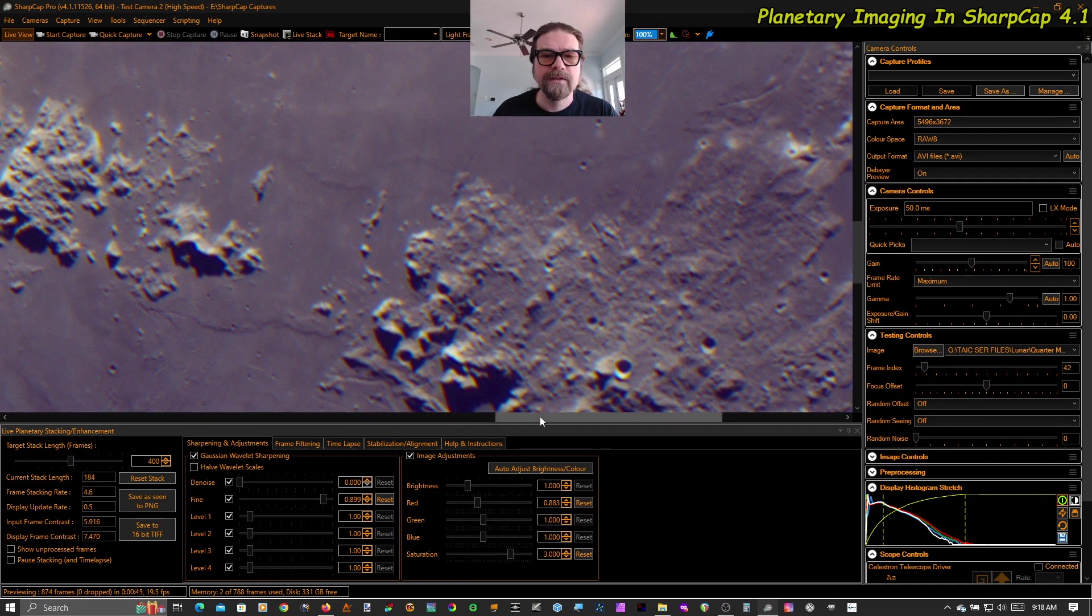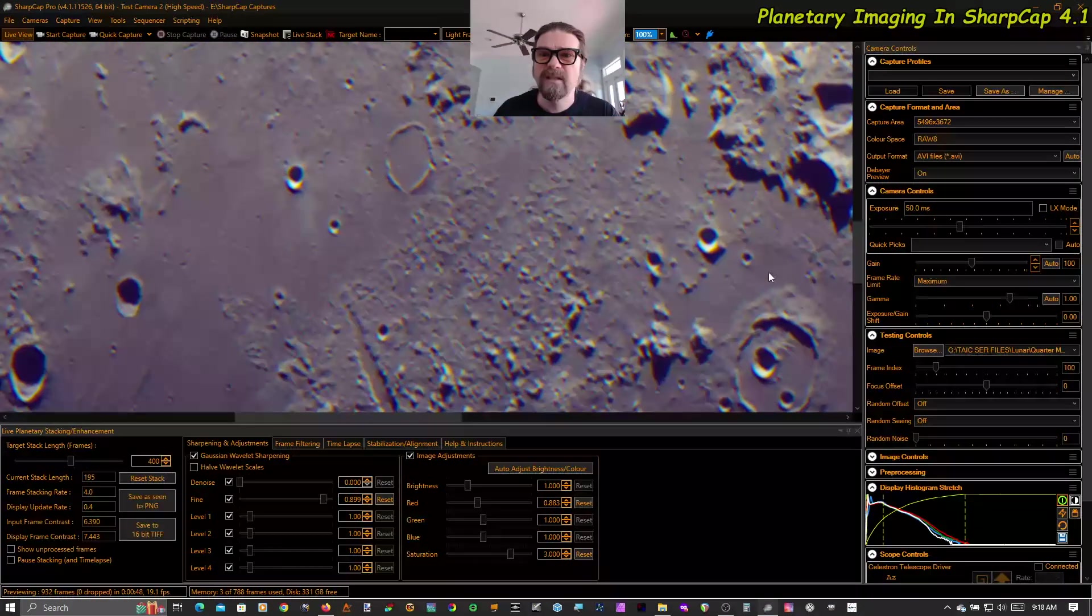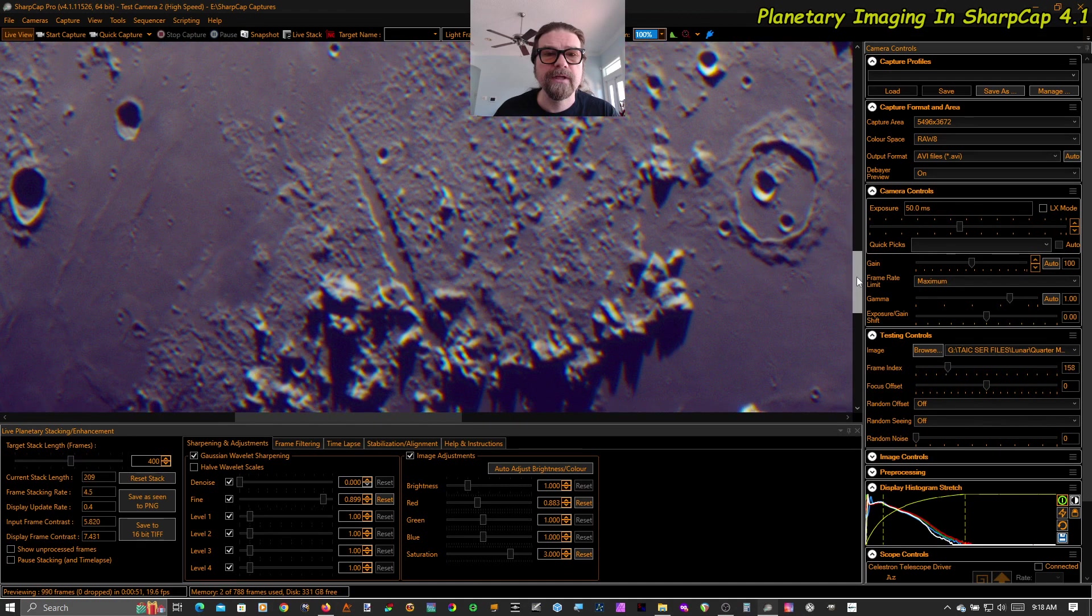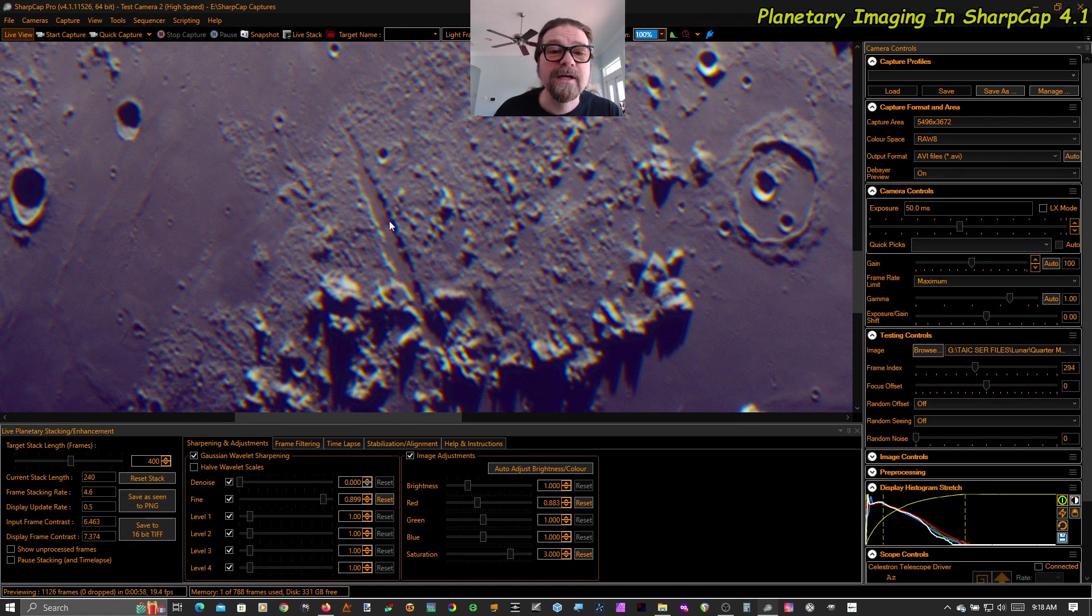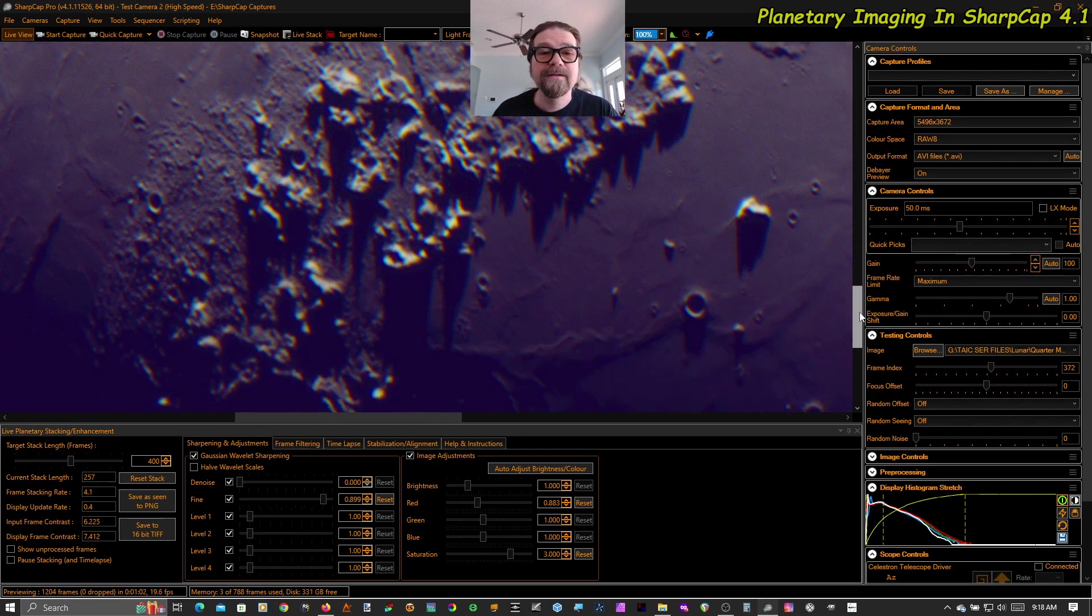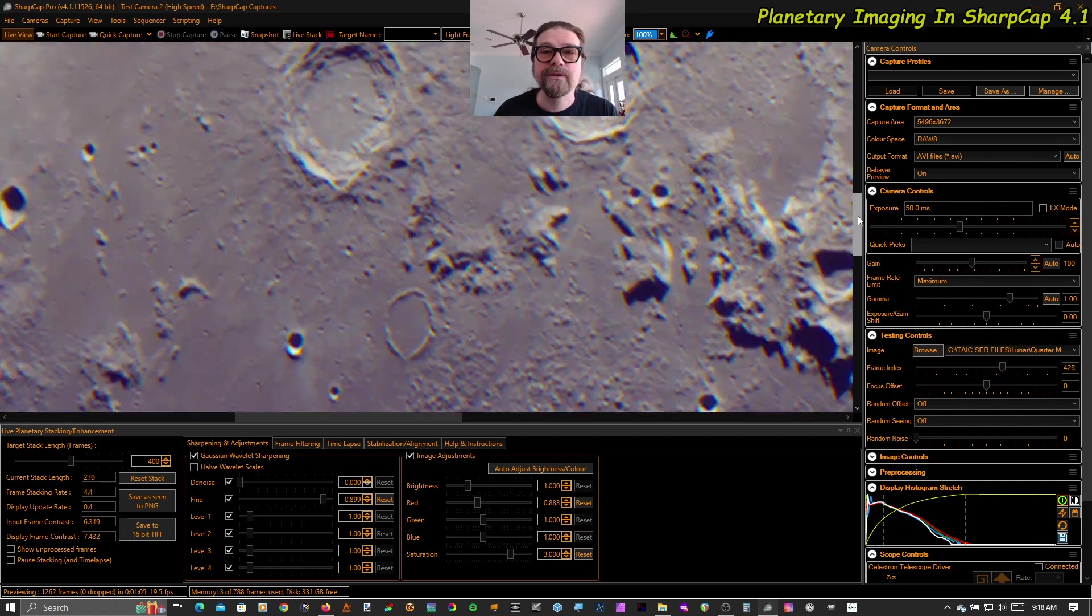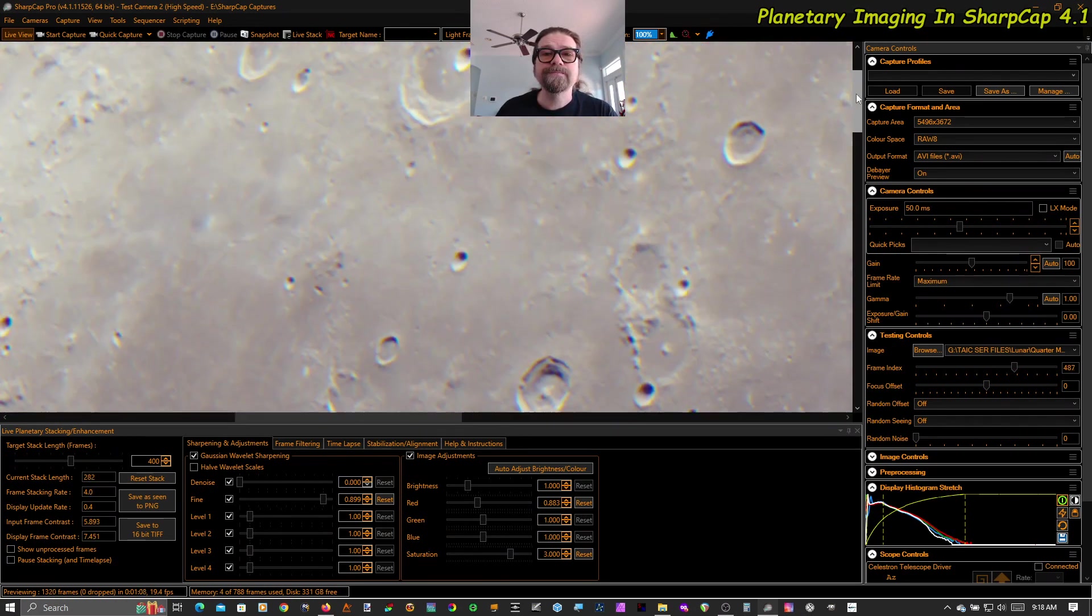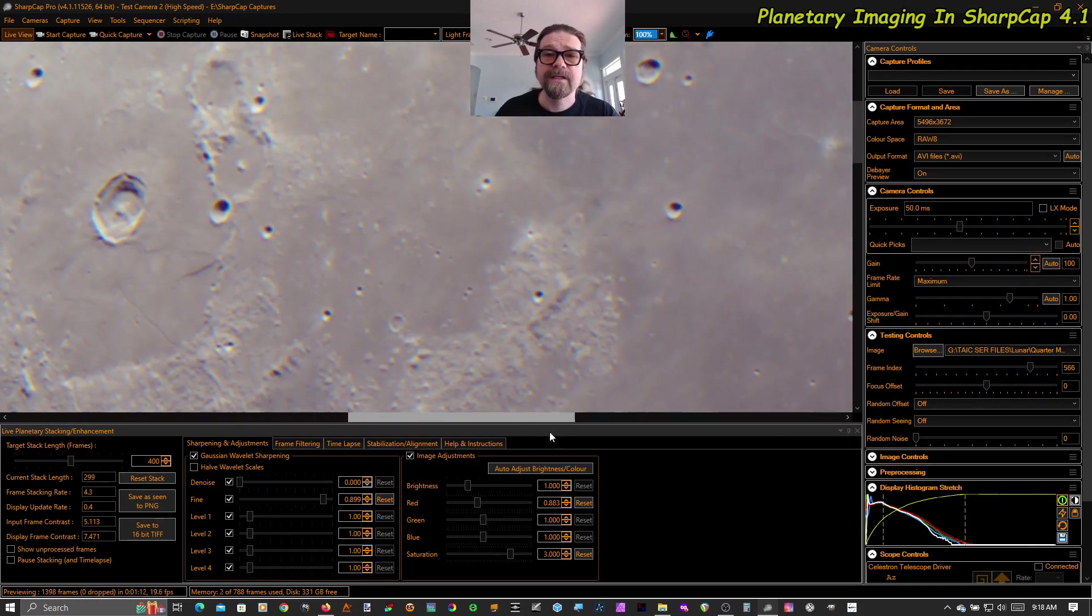Let's go look at the Alpine Valley. You can just about make out the Rill live stacked. Definitely in the post-stacked version of this, the Rill is easily visible. So this is very exciting.